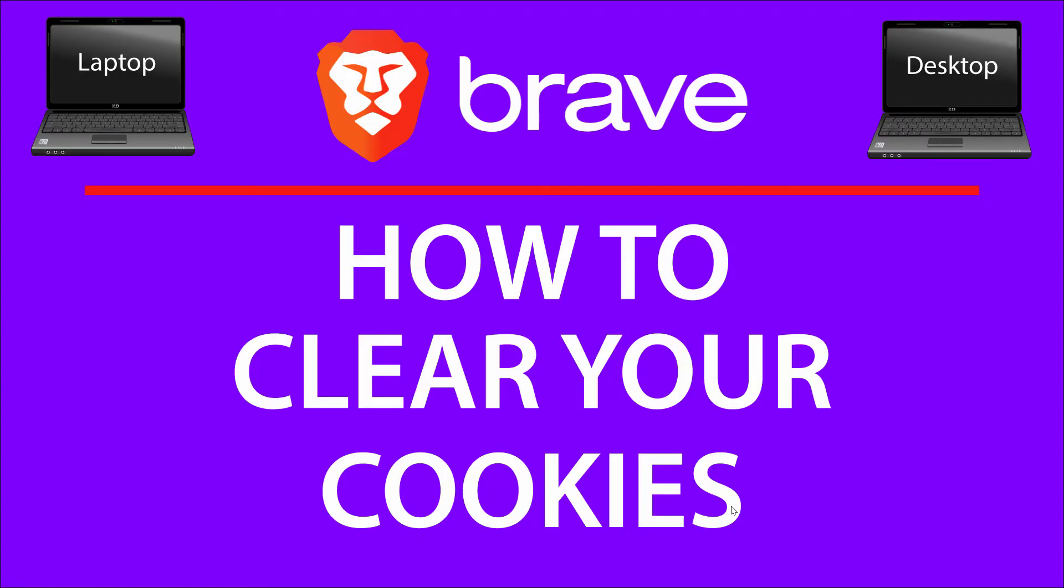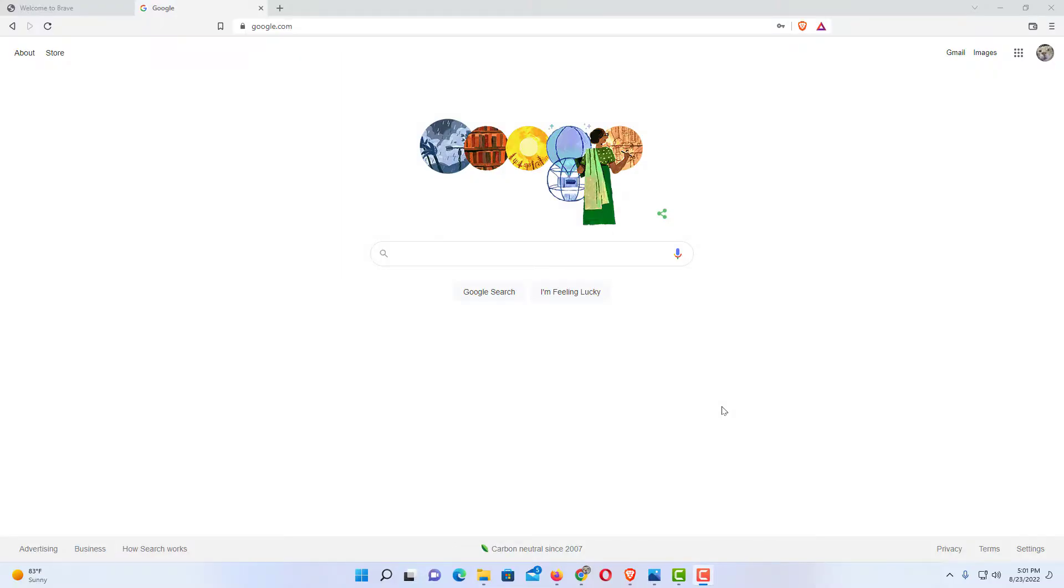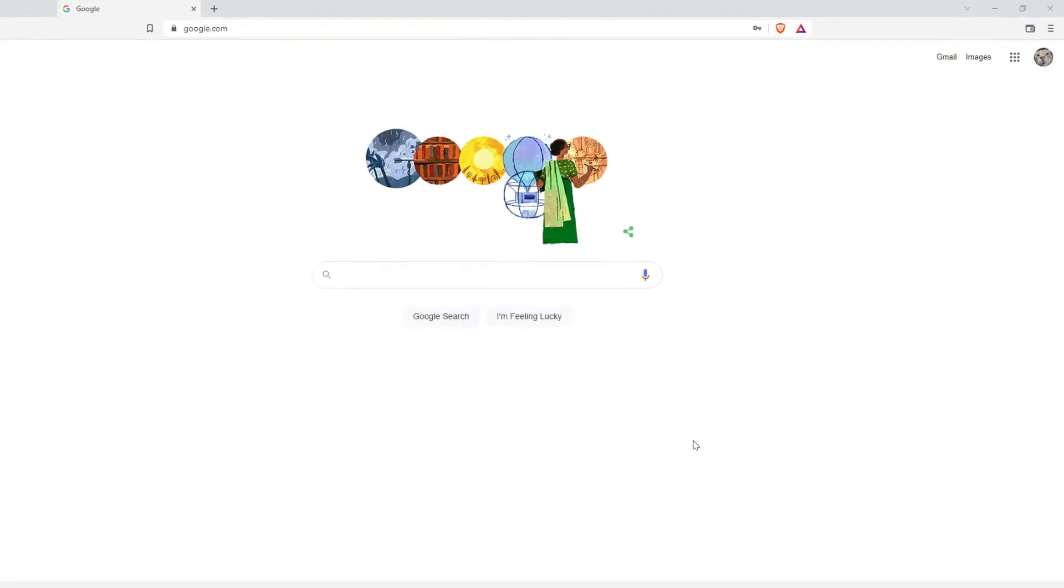This is going to be a video tutorial on how to clear your cookies in the Brave web browser. I'll be using a desktop PC for this. Let me jump over to my browser here. Okay, I have the Brave web browser opened up.